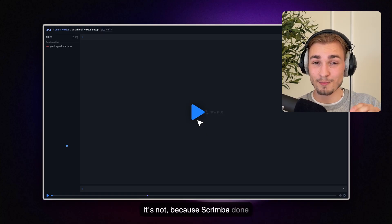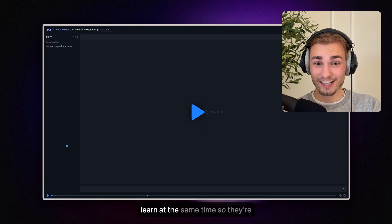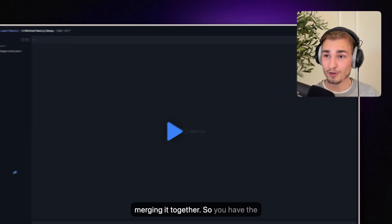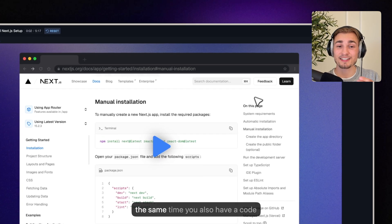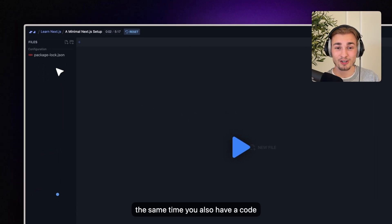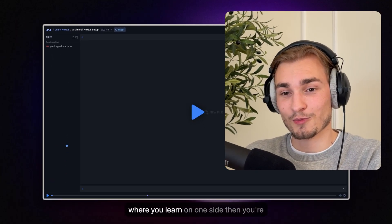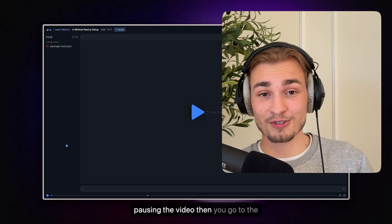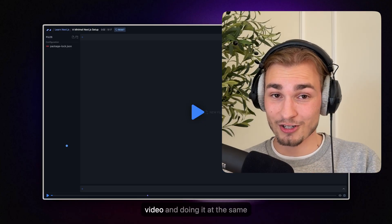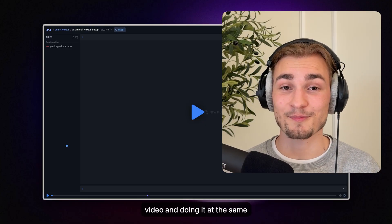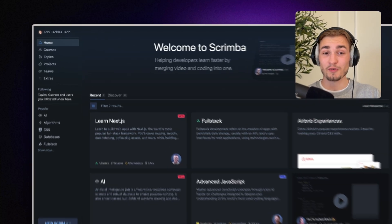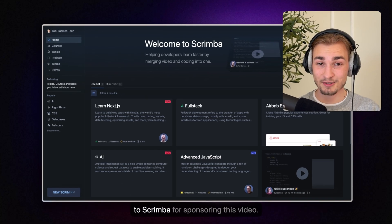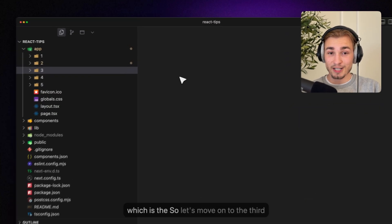Because Scrimba done something that is awesome. You code and you learn at the same time. So they're merging it together. So you have the video here but at the same time you also have a code editor here. So you're not doing the typical learning where you learn on one side then you're pausing the video then you go to the other side and do it on your own. No, you're watching the video and doing it at the same time. This is revolutionizing learning. With the link in the description you get 20% off on Scrimba's pro plan and thanks to Scrimba for sponsoring this video.